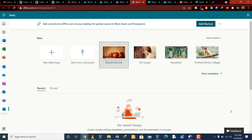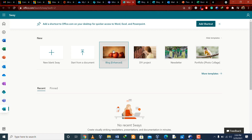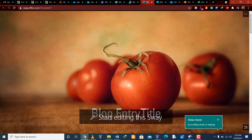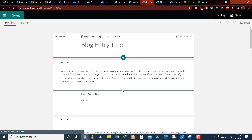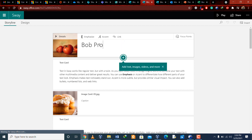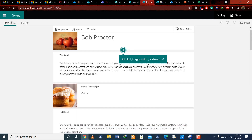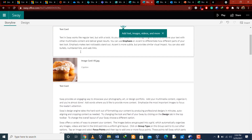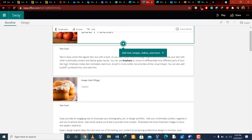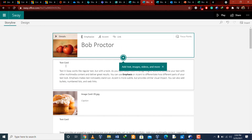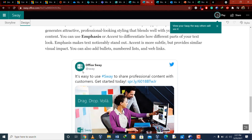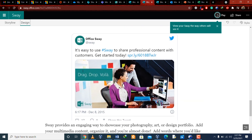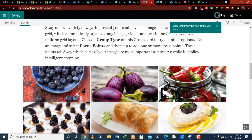Microsoft Sway is a new app from Microsoft 365 that makes it easy to create and share interactive reports, personal stories, presentations, and more. For example, clicking on a blog template gives you a starting point where you can add text, pictures, and other elements to make your blog beautiful. You can change the heading, the header picture, body images, and all the text. In the design tab you can preview the blog, and the final result looks exactly like your own custom blog.